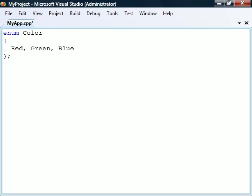An enumeration is a user-defined type consisting of a fixed list of named constants. For example, we here have an enum type called color containing three constants: red, green, and blue.